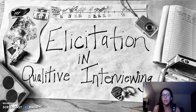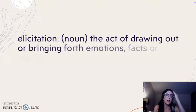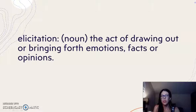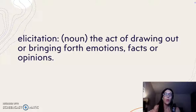The word elicitation involves drawing out or bringing forth emotions, facts, or opinions. When we situate elicitation within qualitative interviewing, we're focused on techniques to elicit, trigger, or evoke responses, memories, and stories from our participants.